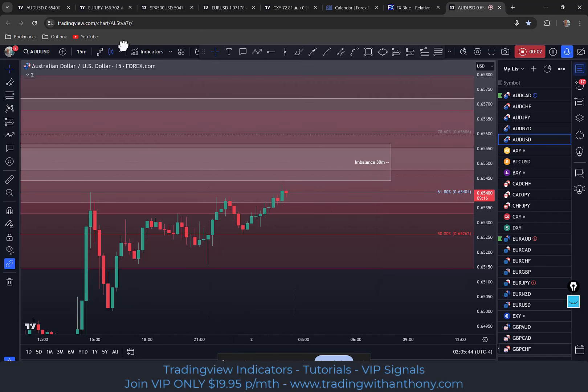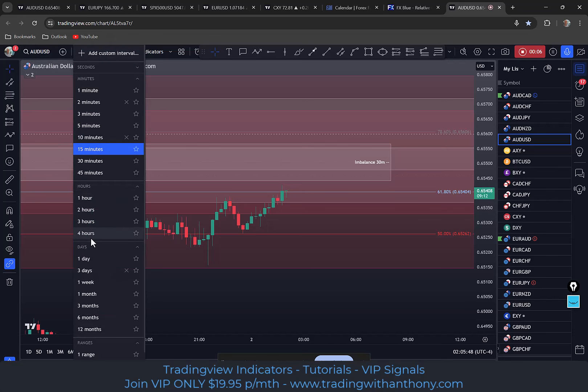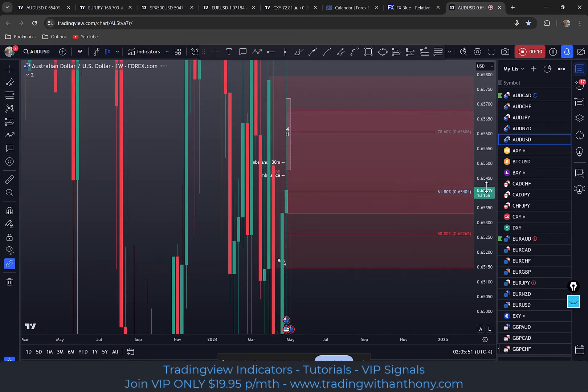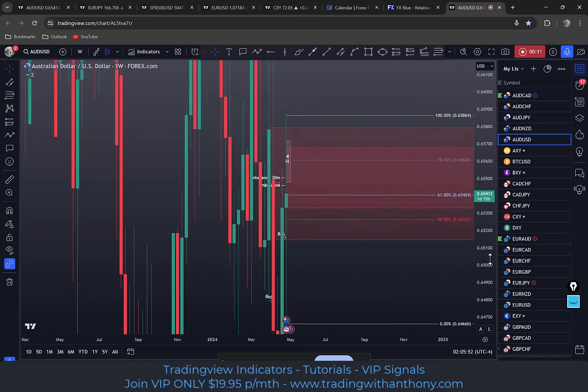Traders, it's Anthony here. I'm looking at the Australian dollar paired with the USD. Let's go out to a weekly chart and I'll show you what I've marked up here.